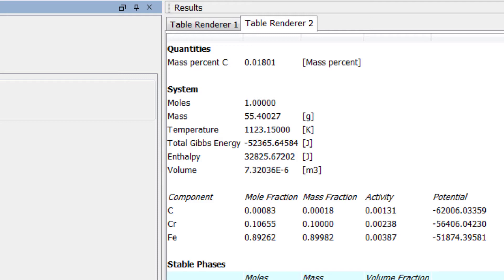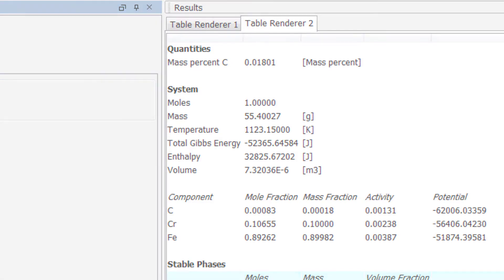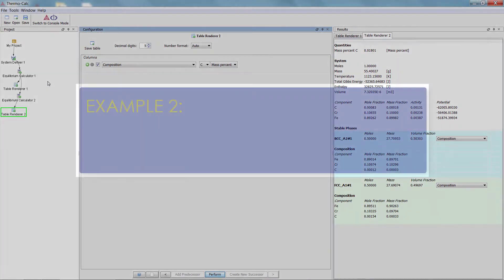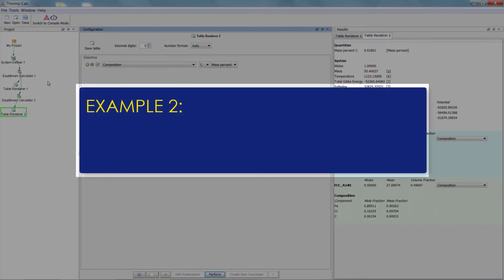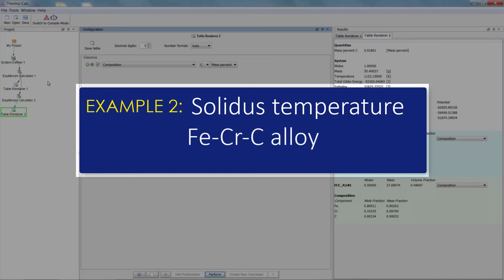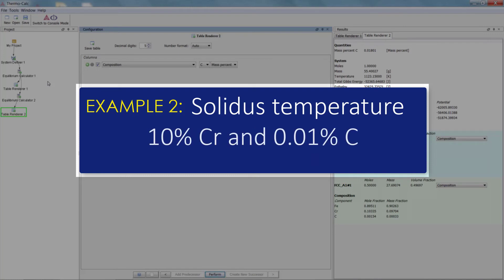We are now done with the first example, so we will begin the second calculation. The goal of the second calculation is to find the solidus temperature of an iron-chromium-carbon alloy with 10% chromium and 0.01% carbon.